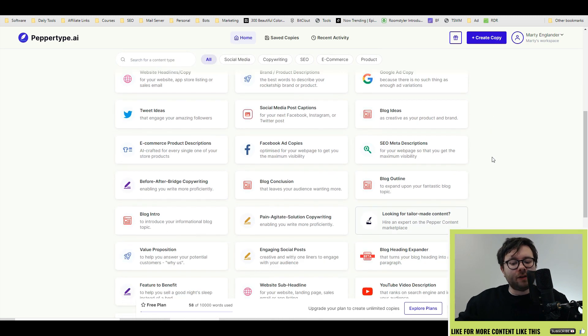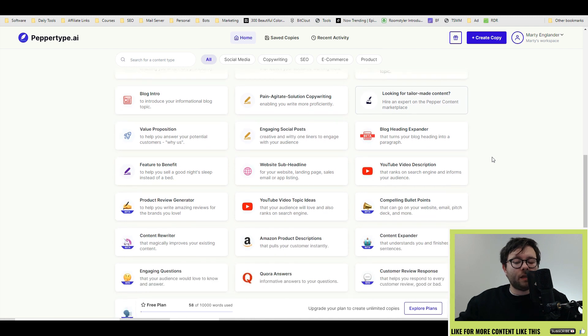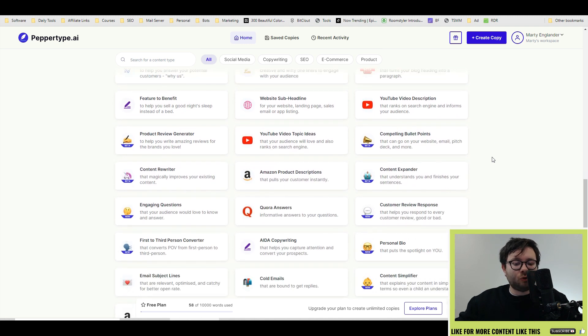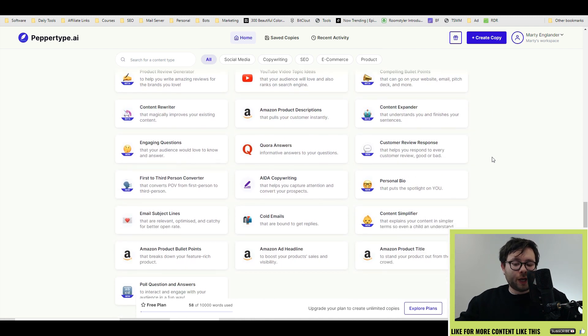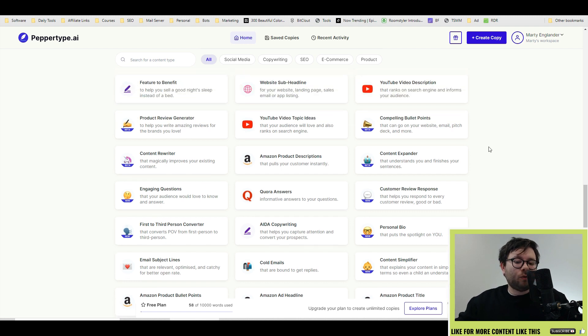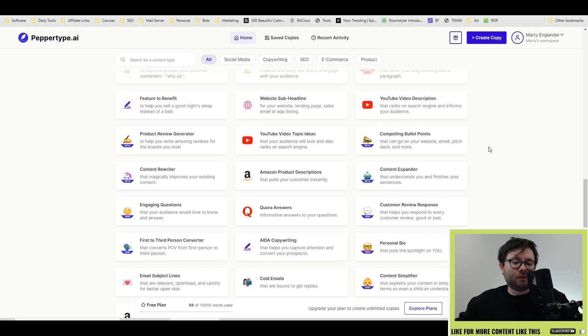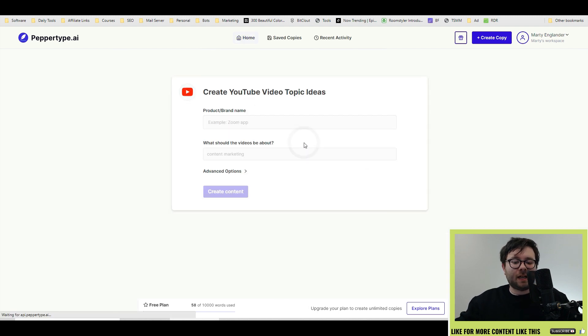So to go through every single one of these templates might make this video a little too long and I don't want to bore you. So I'm going to use all the typical templates that I would use every single day. For example, the YouTube video topic ideas. I'm going to select that.